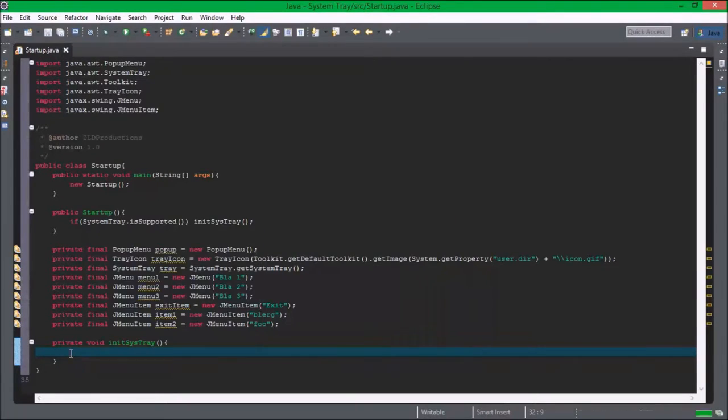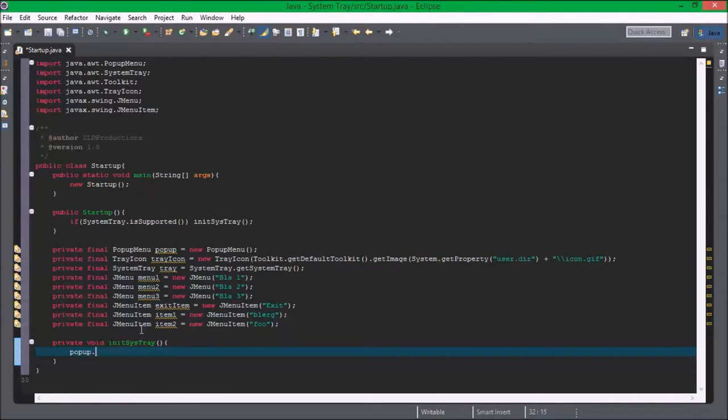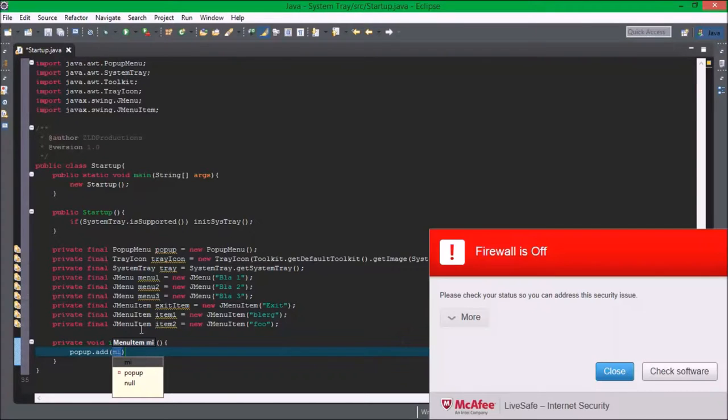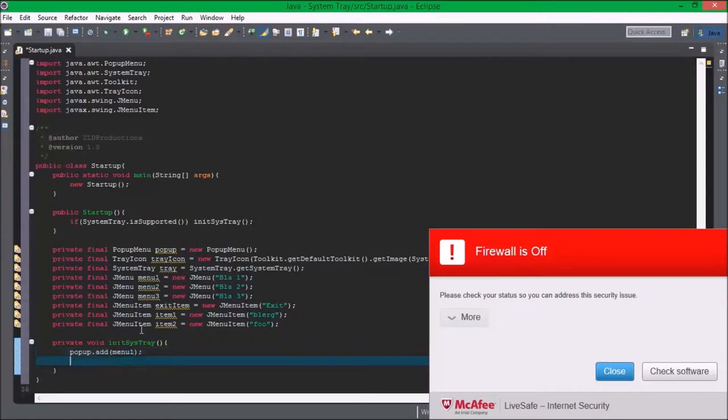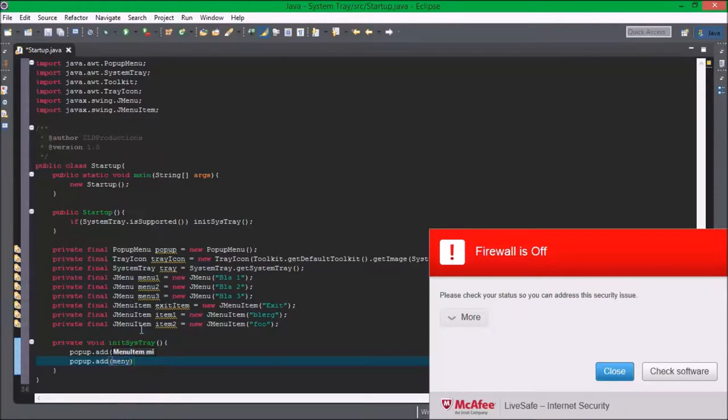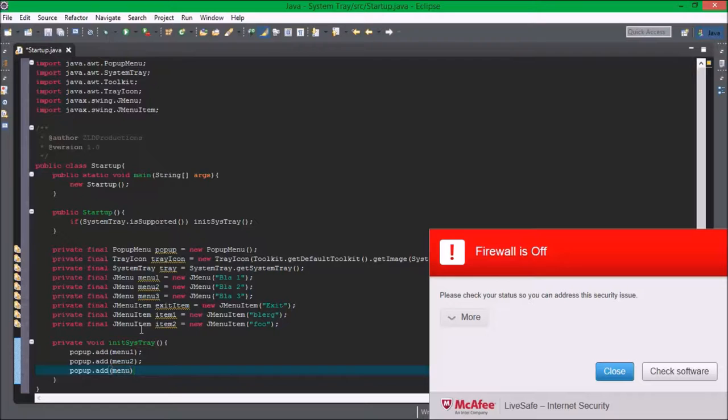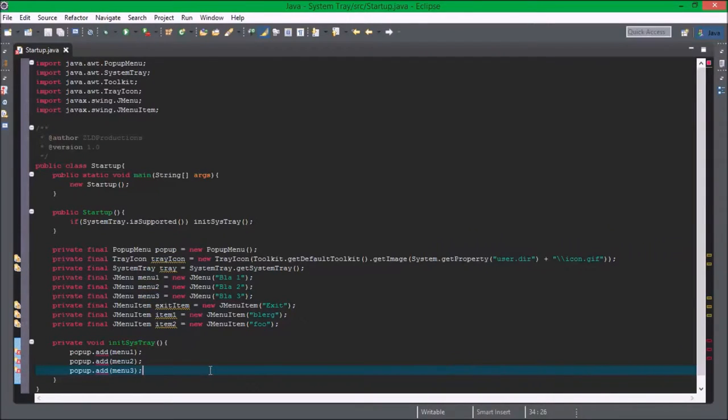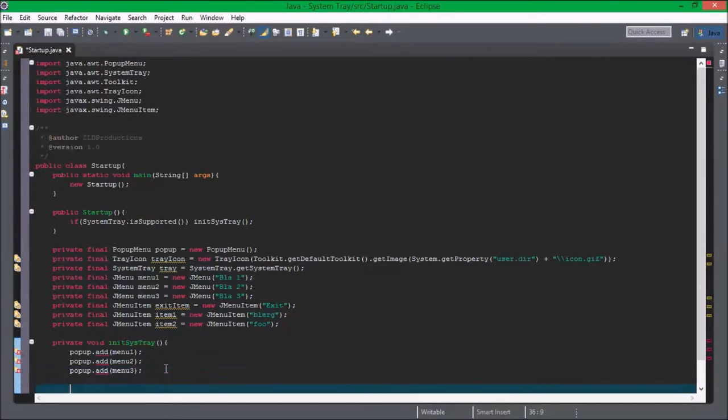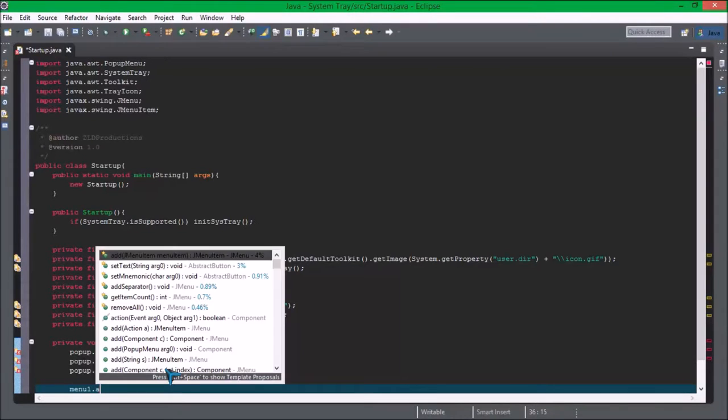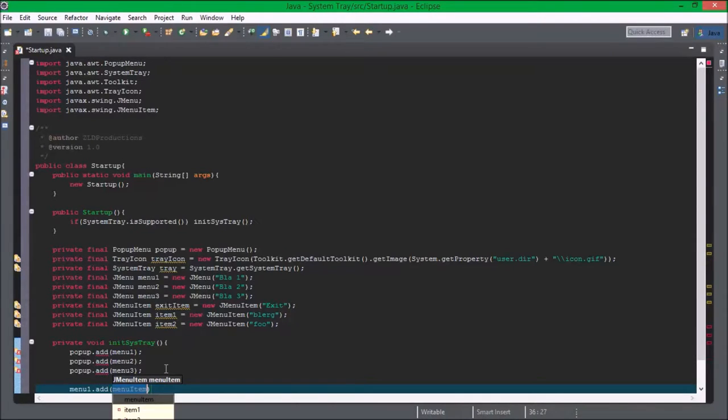Okay hold on. I'm sorry for the thing here at this side, it seems to always appear at the least opportune time. Okay so menu one dot add item one.